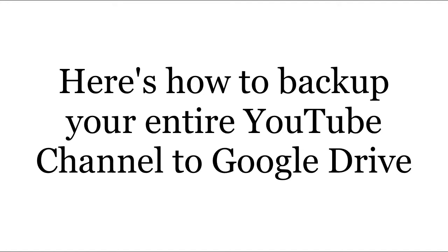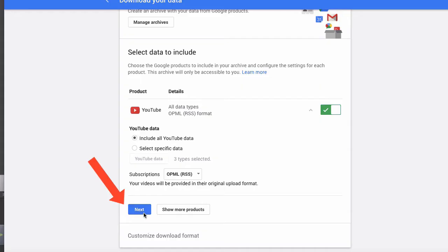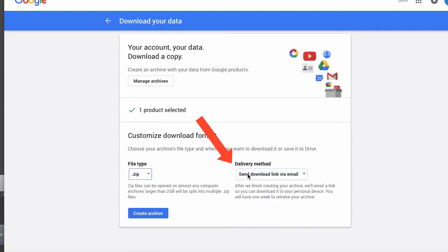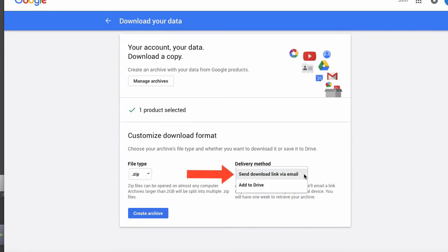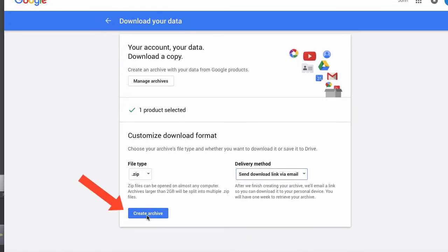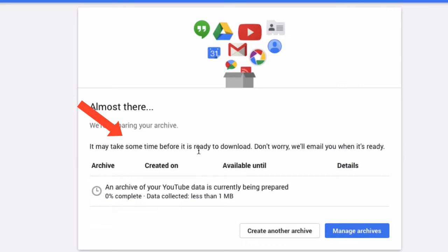Here's how to back up your entire YouTube channel to Google Drive. Go to this URL, click next, and select your file type. For delivery method, select 'Add to Drive' and click 'Create Archive'. It says it may take some time before it's ready to download — don't worry, they'll email you when it's ready.